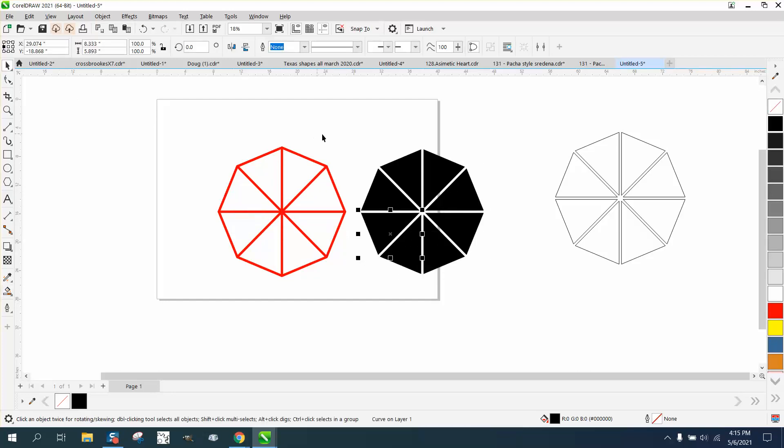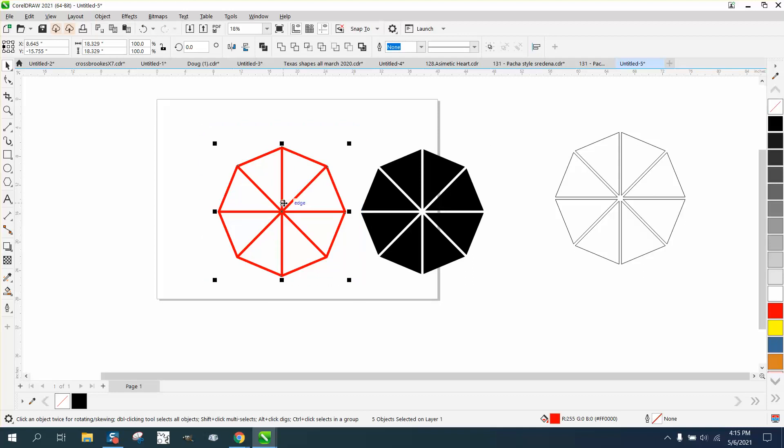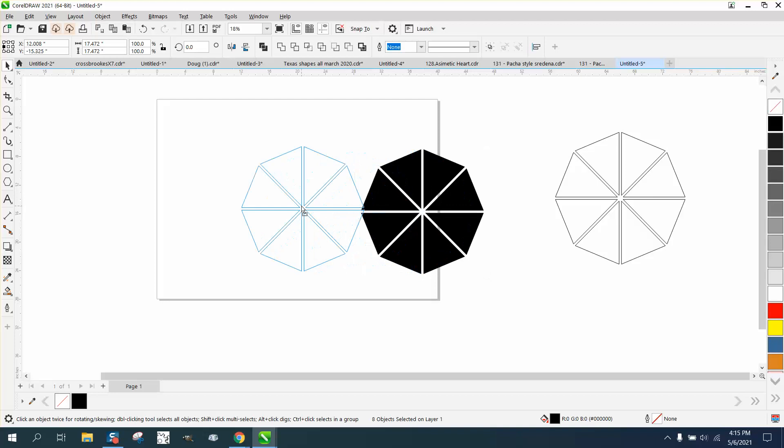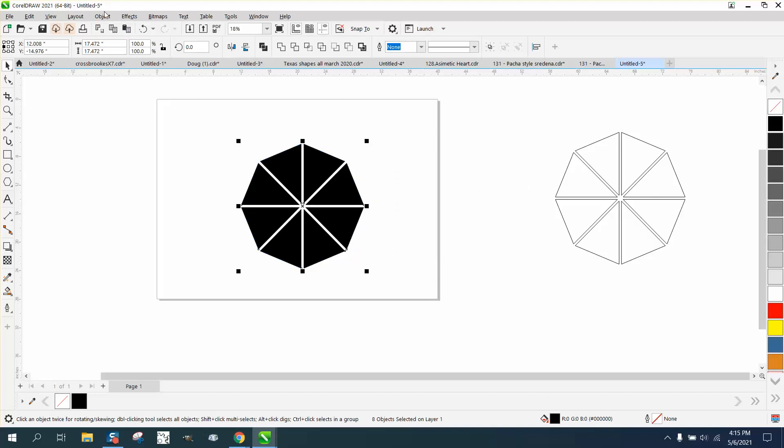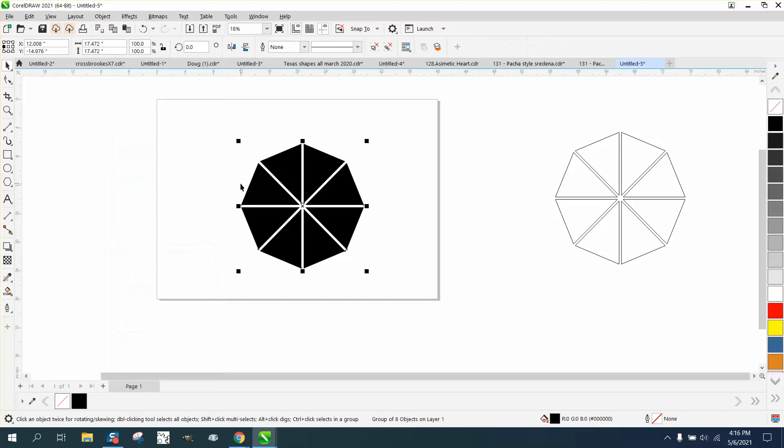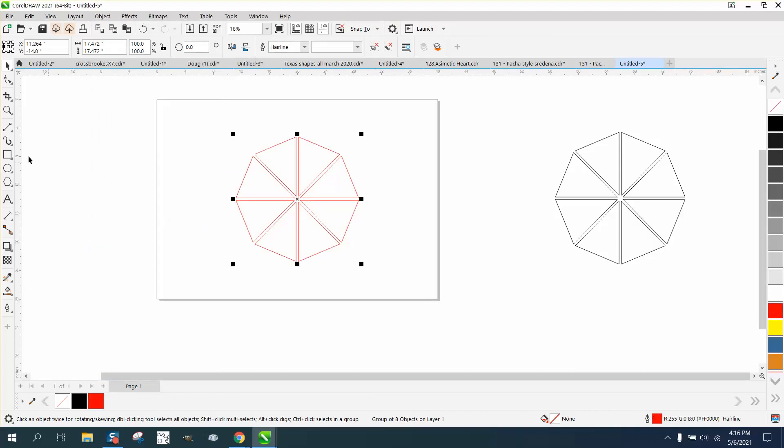There's a lot you could do with this. Let's just delete that, then grab all this and you could actually go in and group them together, then hit P to put it in the center of the page, and then left-click, right-click. If you're going to cut it out, make sure it's a hairline.